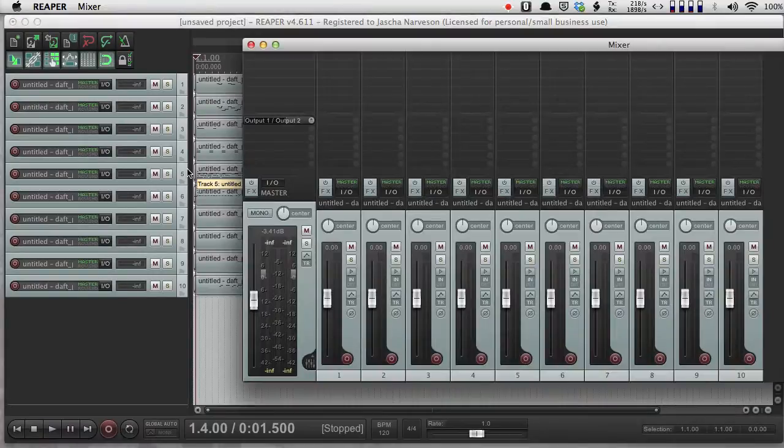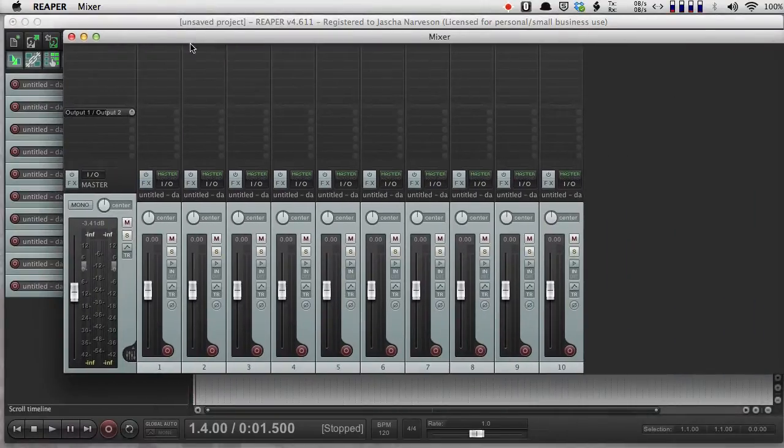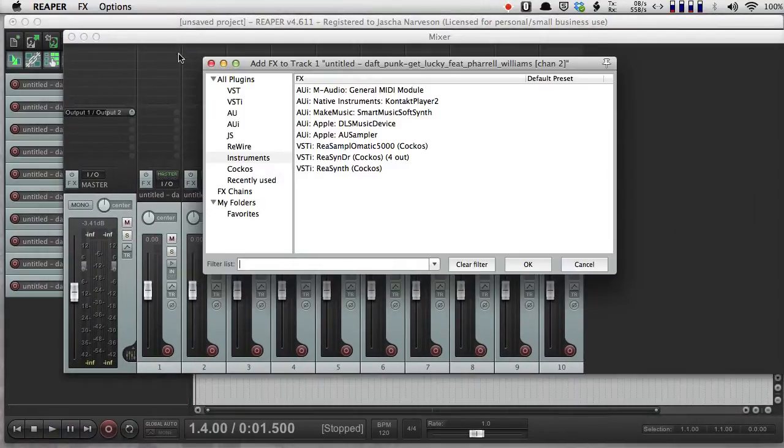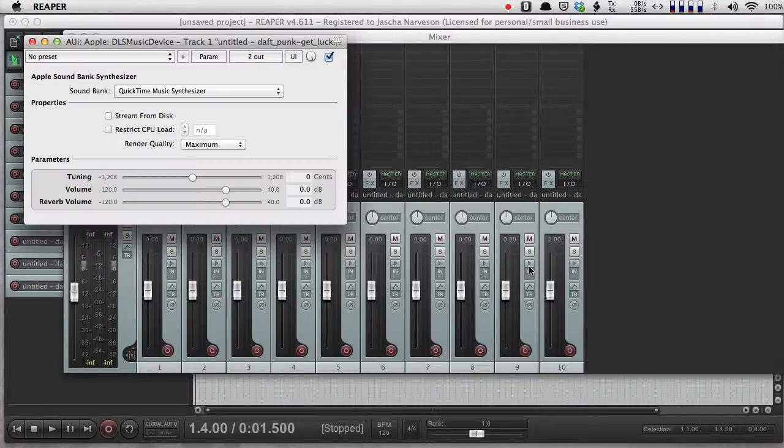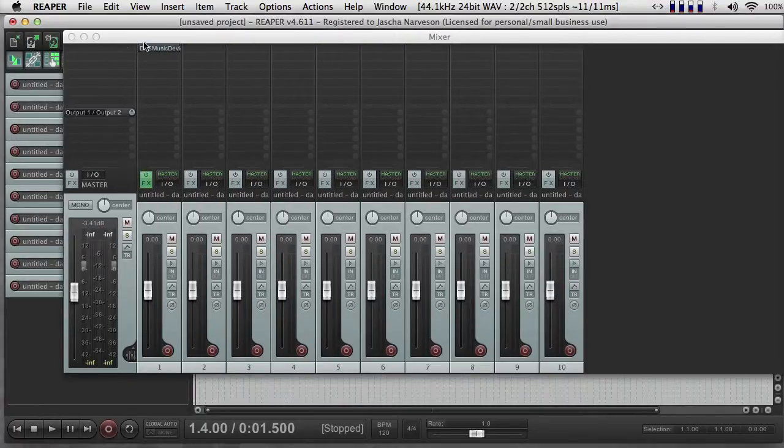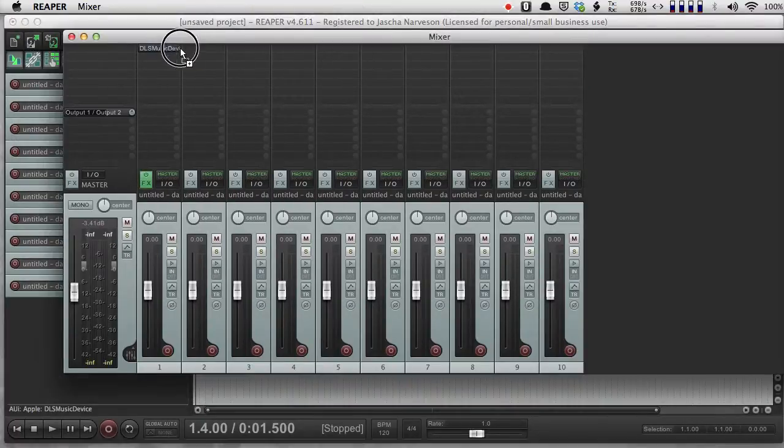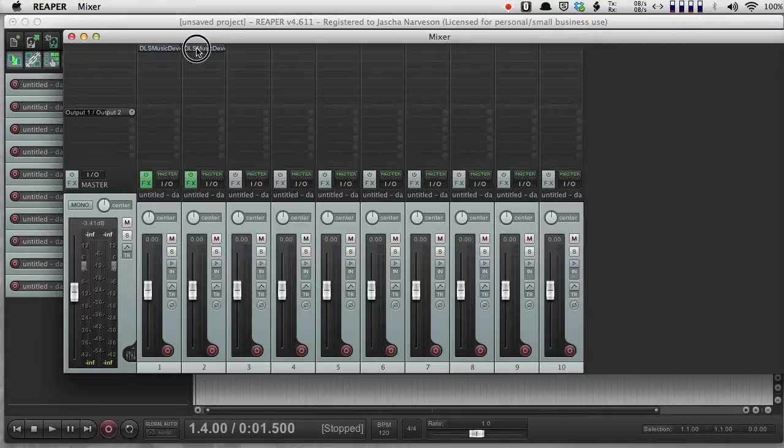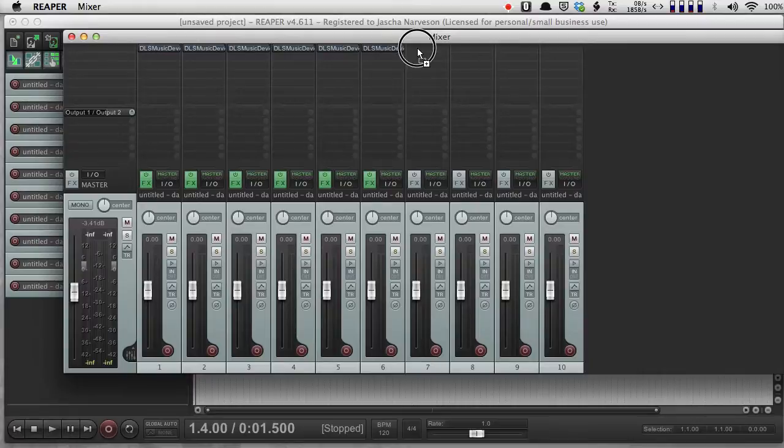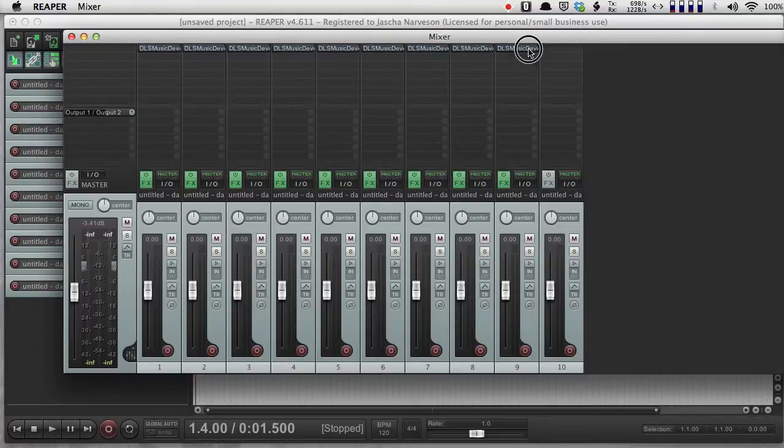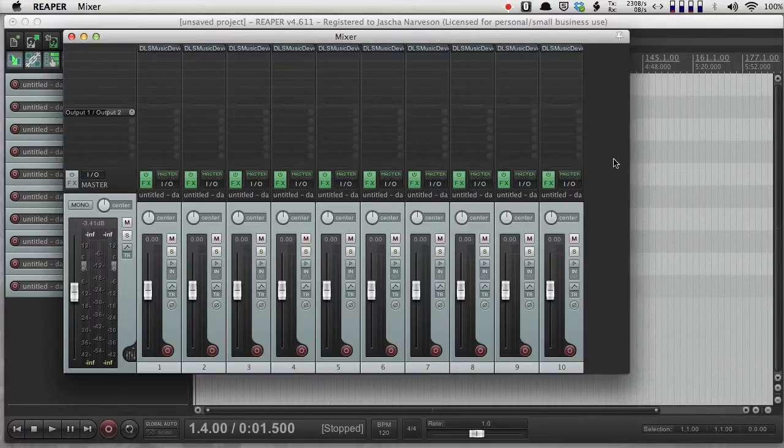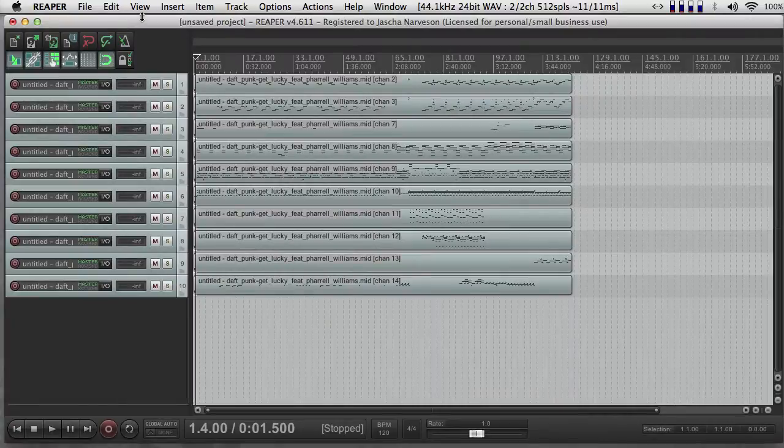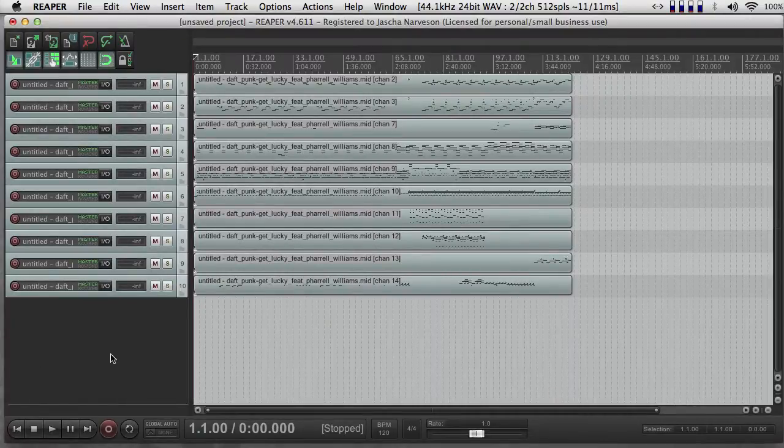So the problem with this is, if I open my mixer, I need to put the DLS music device on each track. So that's not a problem. I'm just going to put it on one, and then I can double-click and drag over, or click and drag however you have it set up on your own computer.